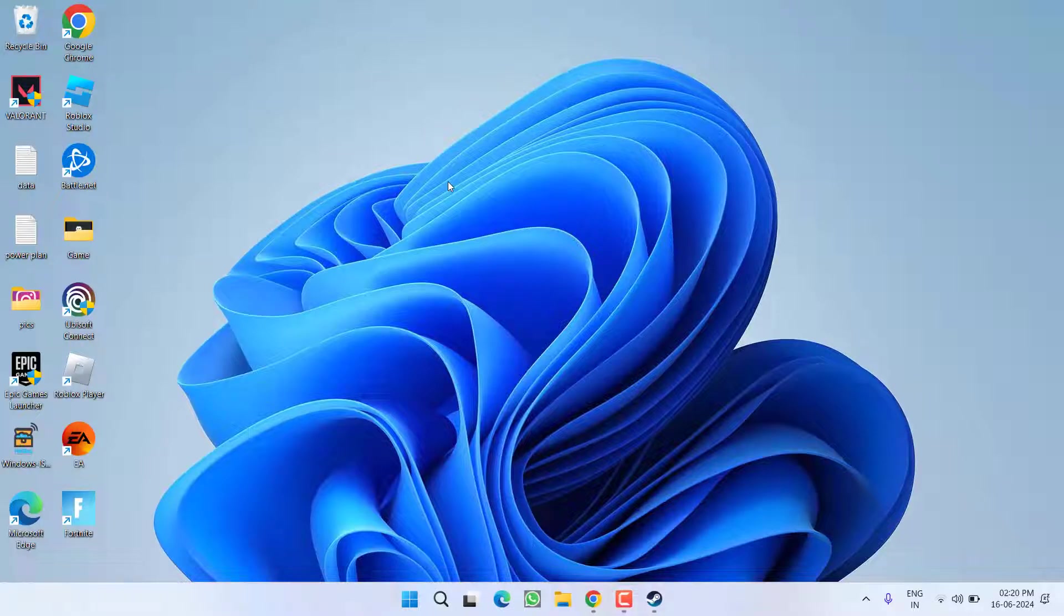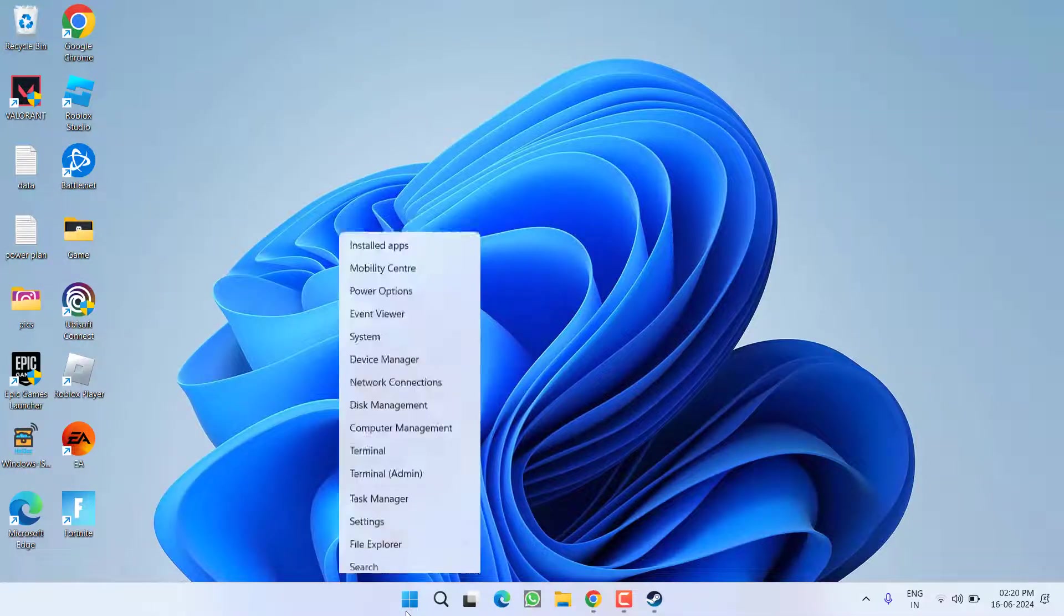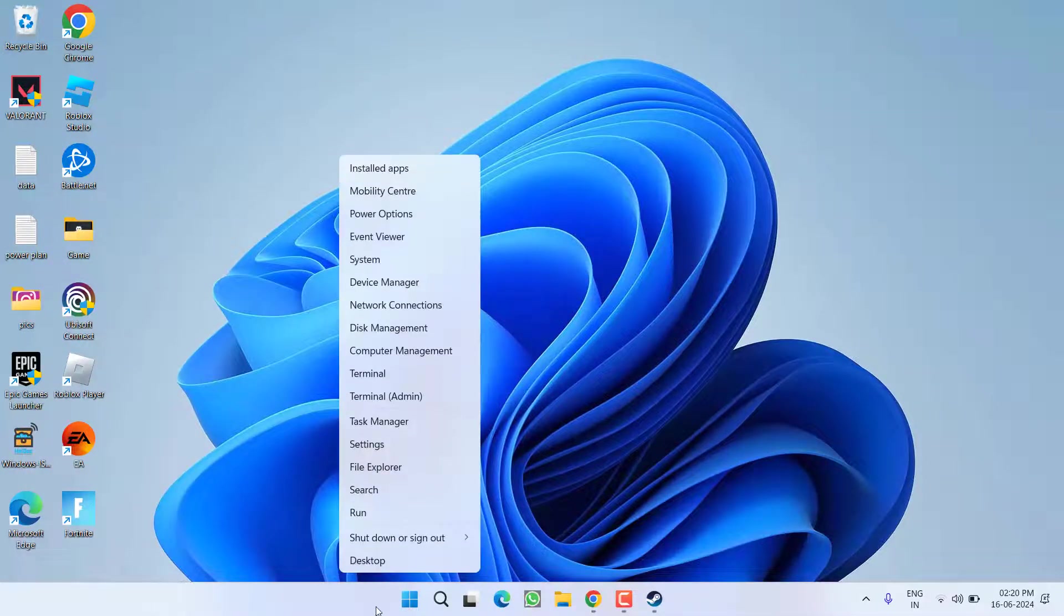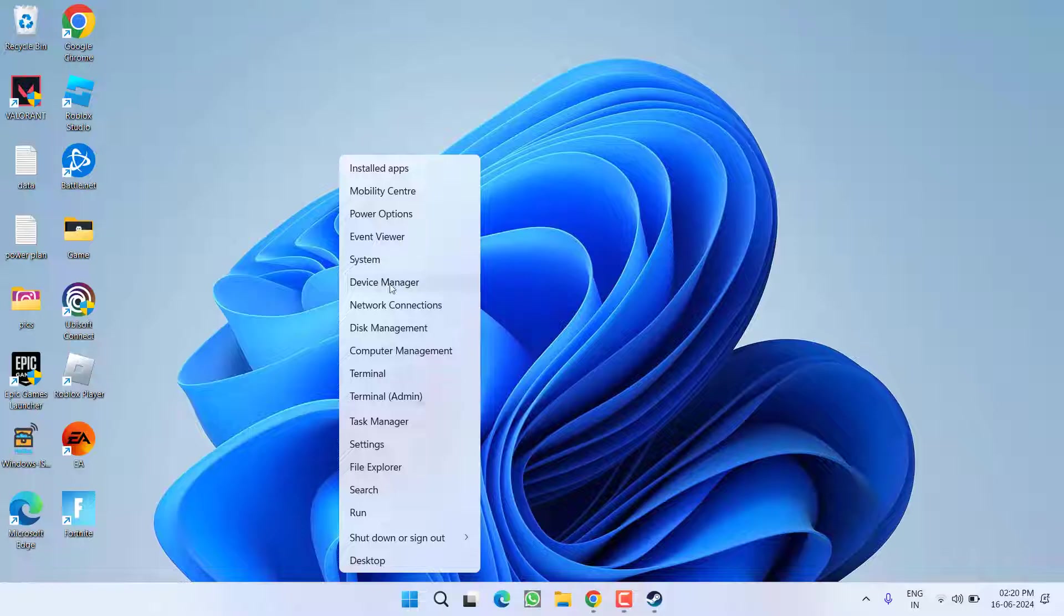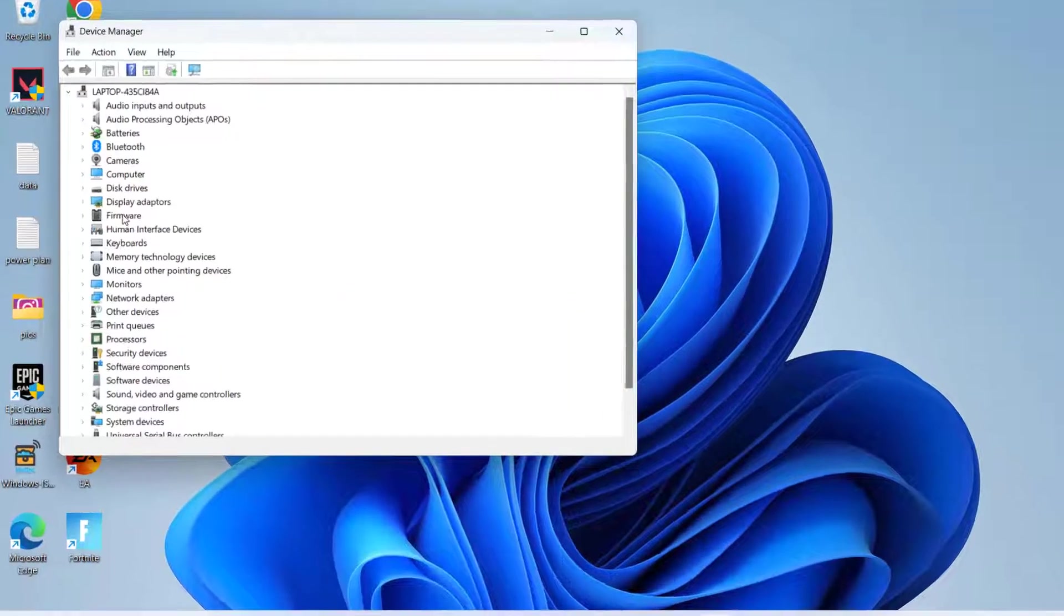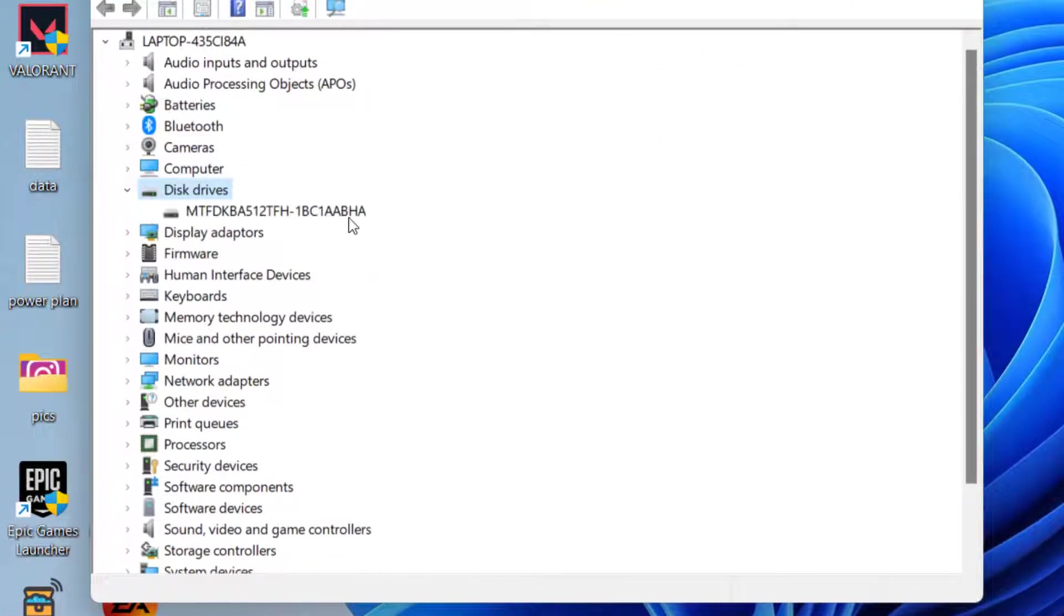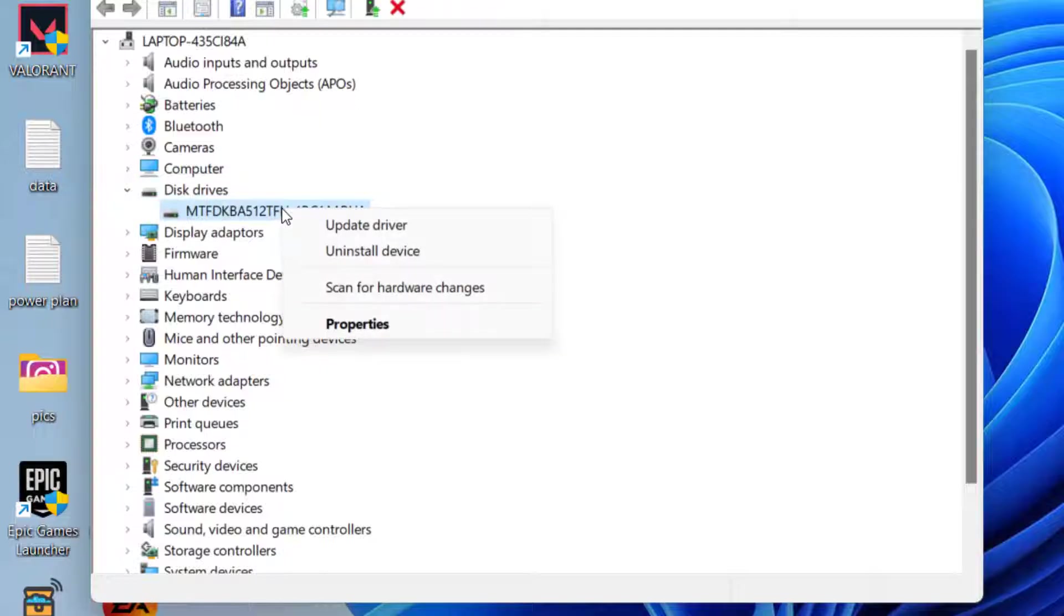If this method also fails to work out, in the next step you need to disable the write cache of your drive. To do so, right-click on Start menu and choose the option Device Manager. From here you need to expand Disk Drives. If you have more than one drive, select that drive, else select your default drive.